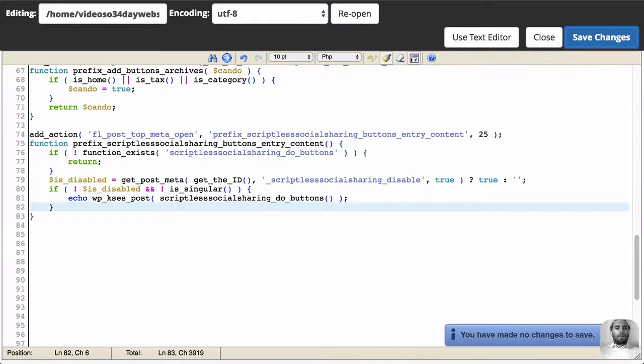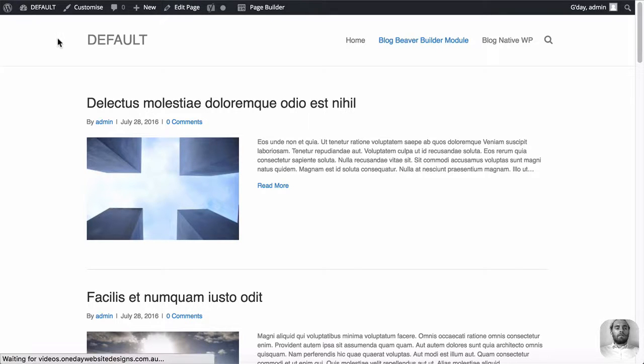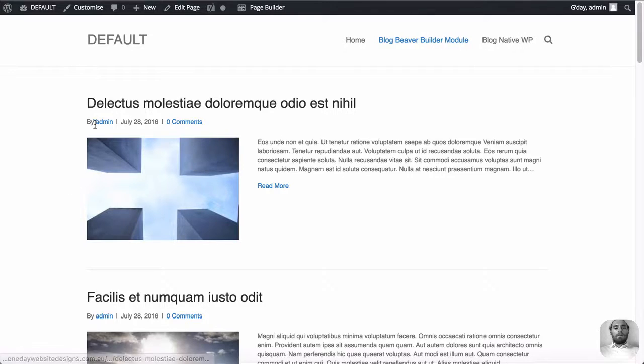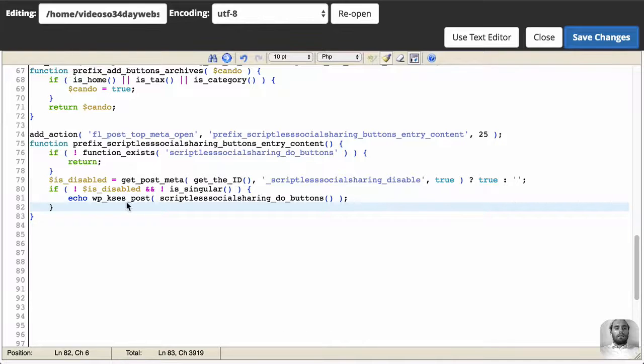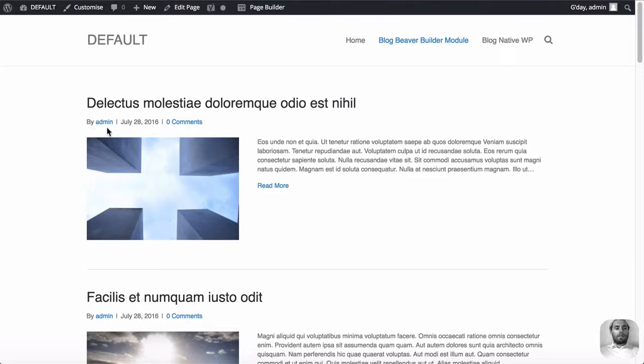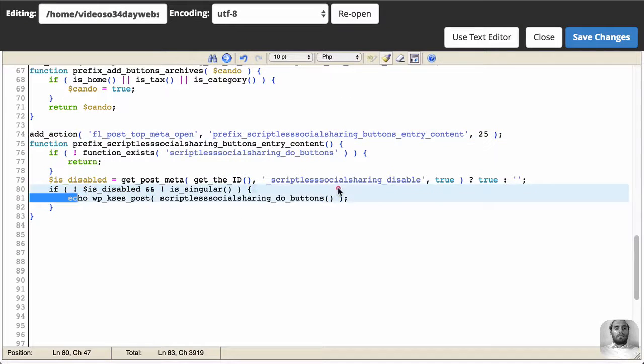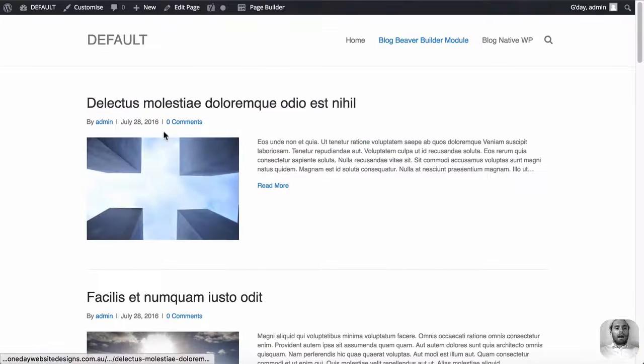And this is the Beaver Builder module, we're going to refresh it. And the important thing here is that it hasn't changed. So our code is saying, for the FL Post Top Meta, which is a hook, an action hook that activates around this area, it's saying, do the social media buttons. And it's not. Look at that.